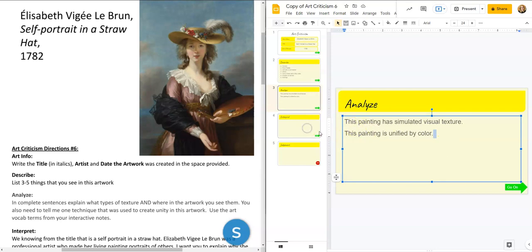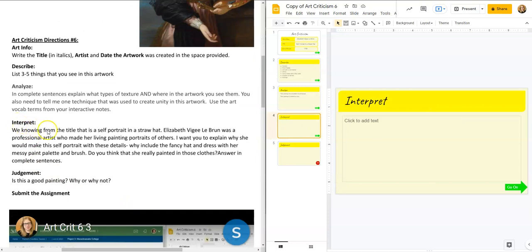Okay, interpret. If we scroll down, we know from the title that this is a self-portrait in a straw hat. Elisabeth Vigée Le Brun was — not is, she's not alive anymore, she would be really, really old — was a professional artist who made her living painting portraits of others. I want you to explain why she would make this self-portrait with these details. Why include a fancy hat and dress with her messy paint palette and brush? Do you think she really painted in those clothes? Answer in complete sentences.